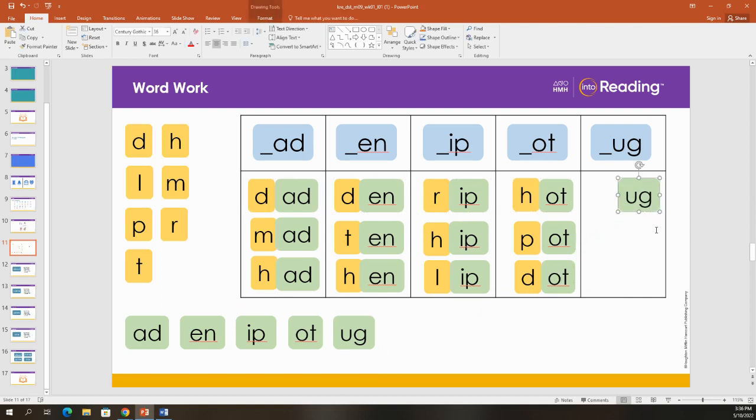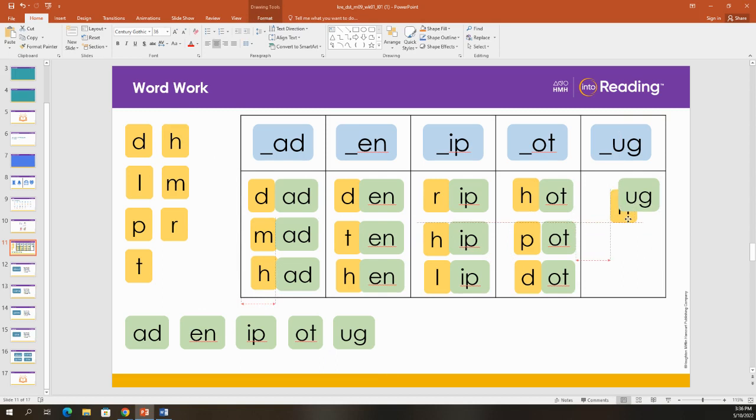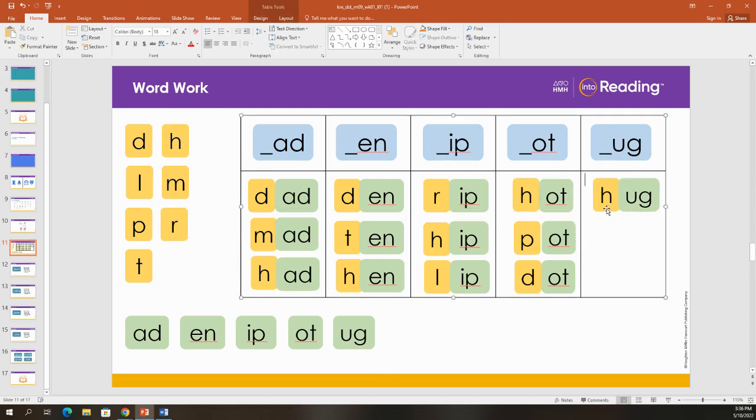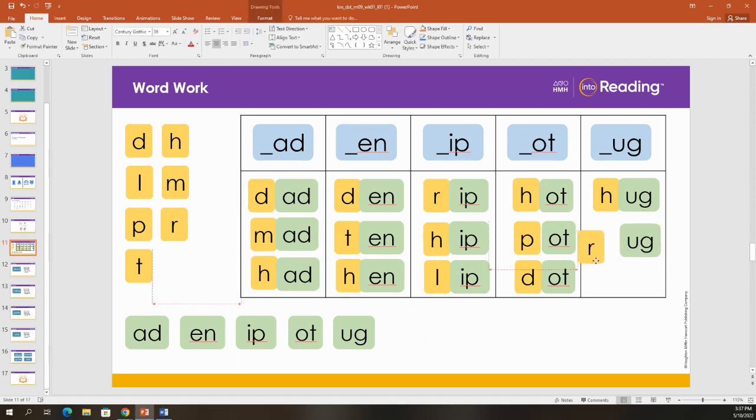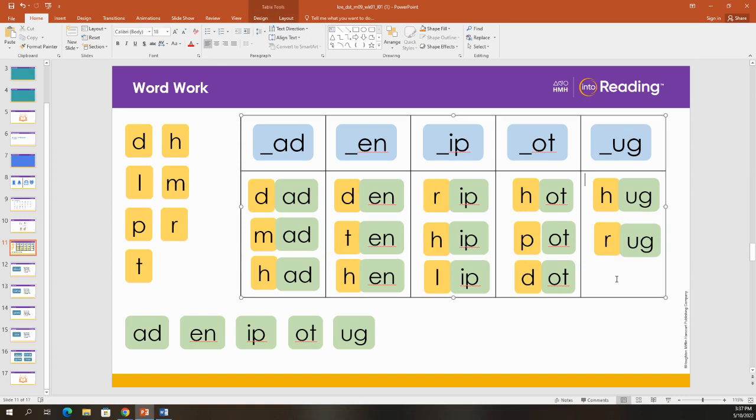Now, let's make some words that end with U-G. Hug. Hug. I like when my mom gives me a hug. What else? Rug. I put a rug on my hard floor to make it soft.